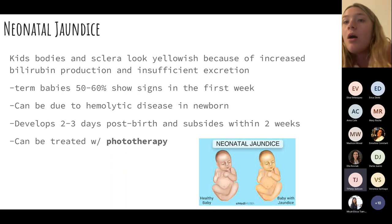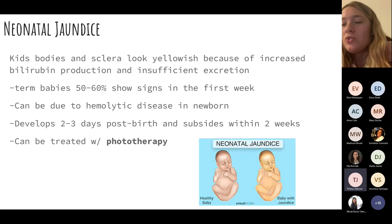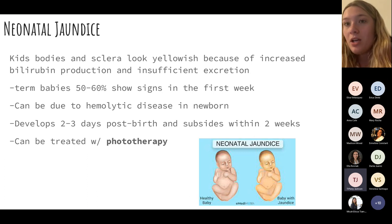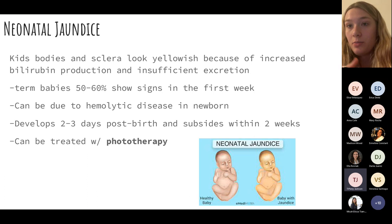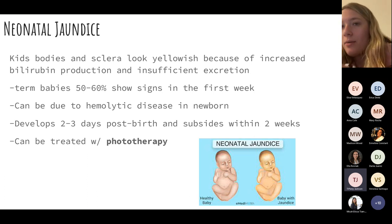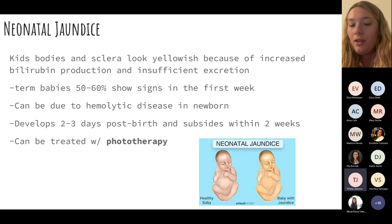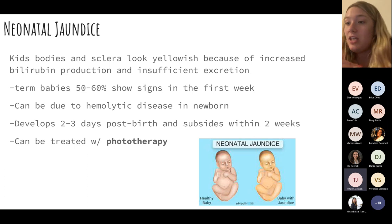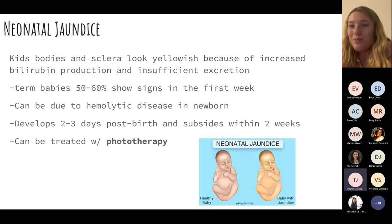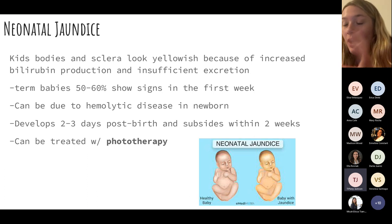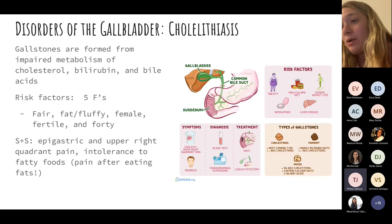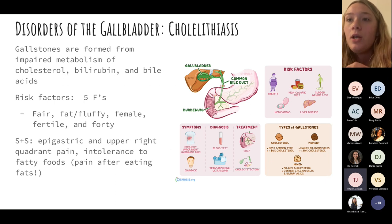Neonatal jaundice is very common, occurring in about 50–60% of term babies. Symptoms appear early and it usually does subside. It can be related to hemolytic disease of the newborn. In the hospital, we treat it with phototherapy — 'billy lights' — placing the baby in a bassinet wearing only protective goggles under the phototherapy light. This helps remove bilirubin and promotes its excretion through stool.